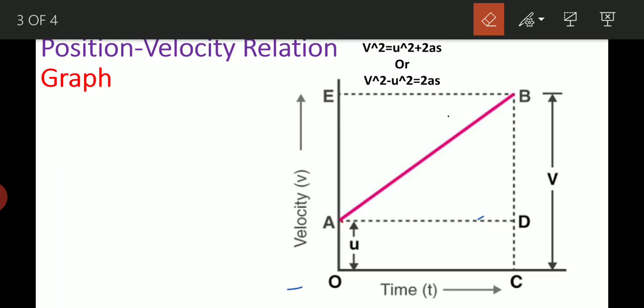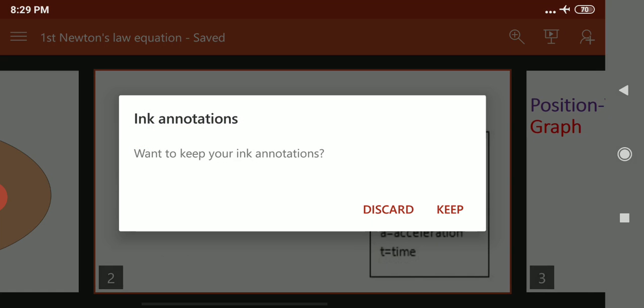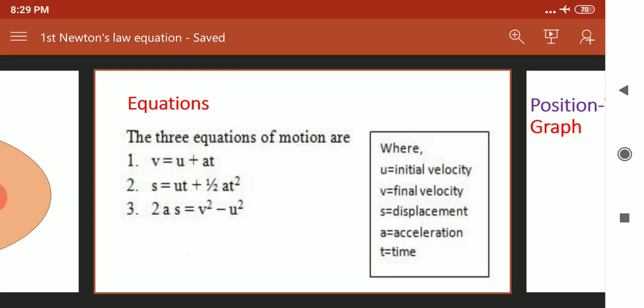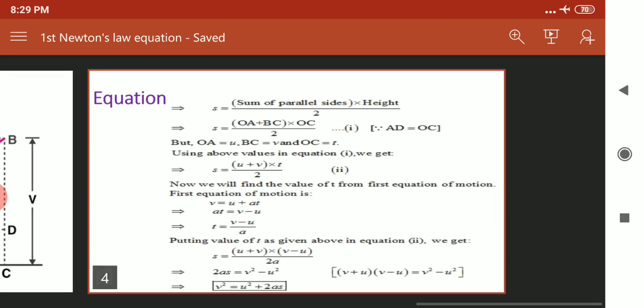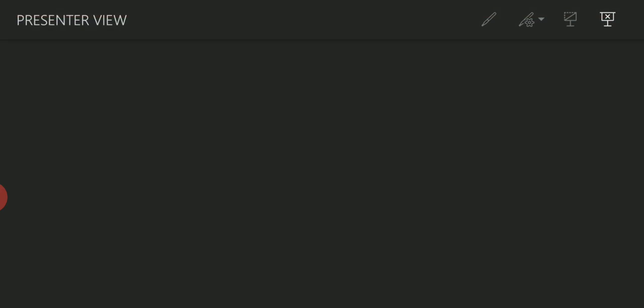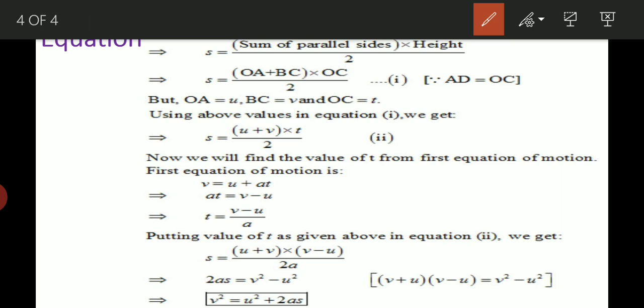v square equals u square plus 2as — equation proved. To recap using the graph: s equals the sum of parallel sides into height divided by 2. The parallel sides are OA and BC, and OC is the height. OA value is u, BC value is v, OC value is t.